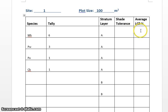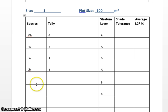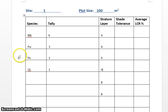Average live crown ratio, that is how much foliage is present on the tree from top to bottom, the percentage. Picture a Christmas tree, you've got foliage top to bottom, that's 100% live crown ratio. And so the higher the shade tolerance in a shaded area would explain why there's more foliage on some species. And then you would do the same for the B and whatnot.